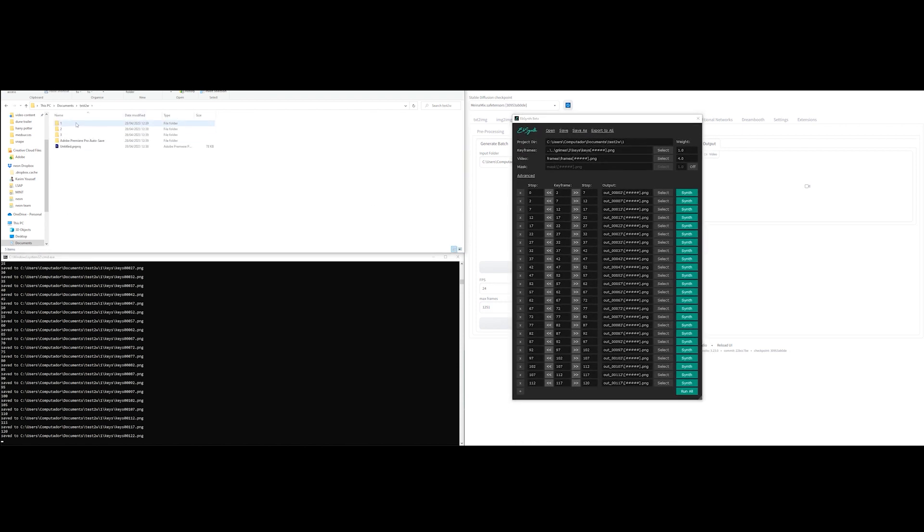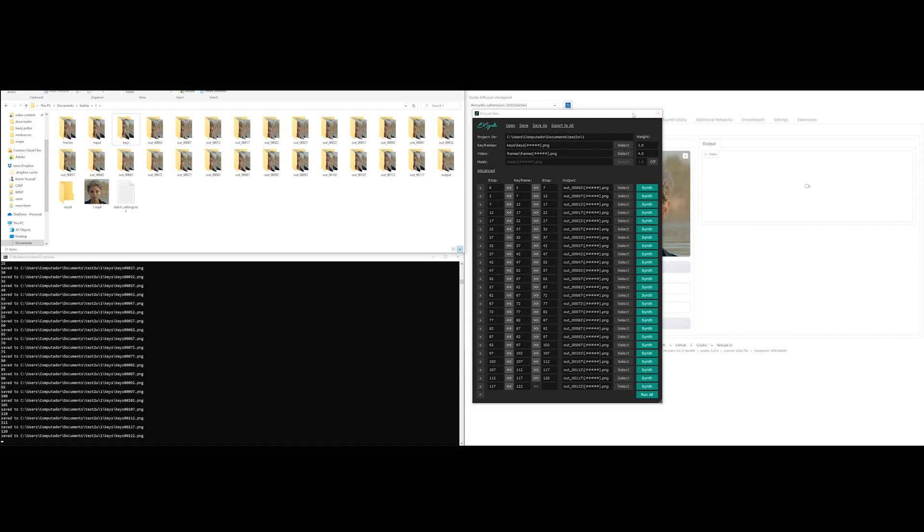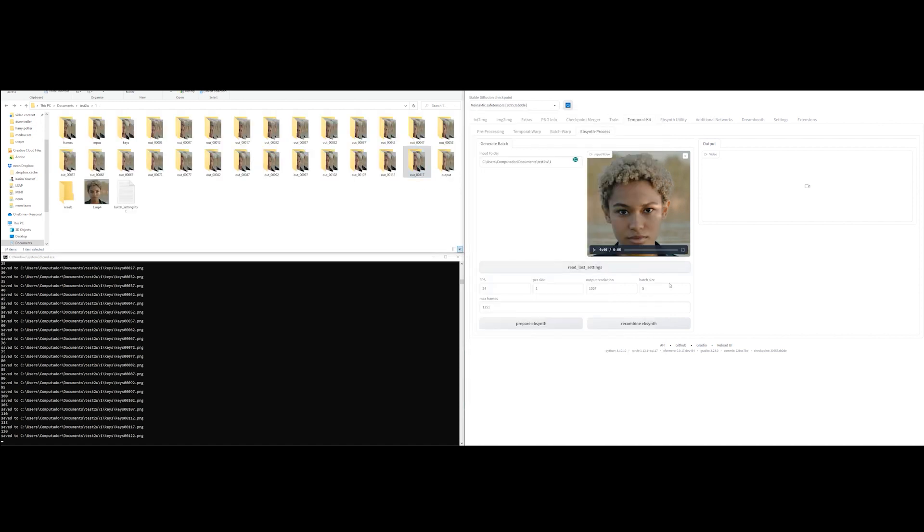If anyone knows why Ebsynth sometimes does this, please let me know. You will see that Ebsynth created a bunch of newly populated folders, which is exactly what we want.